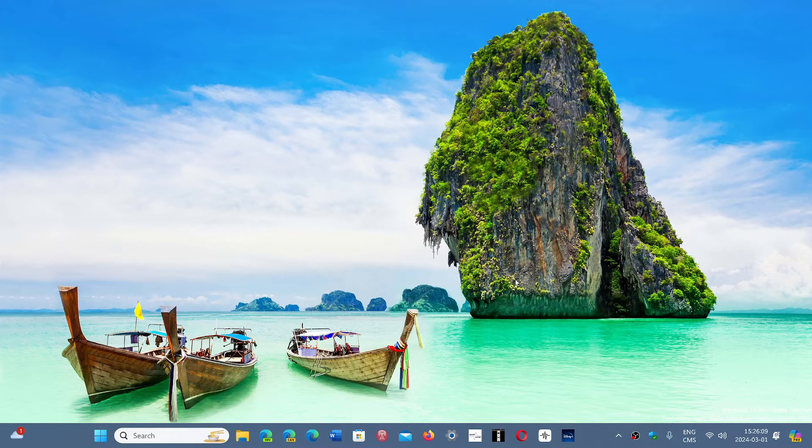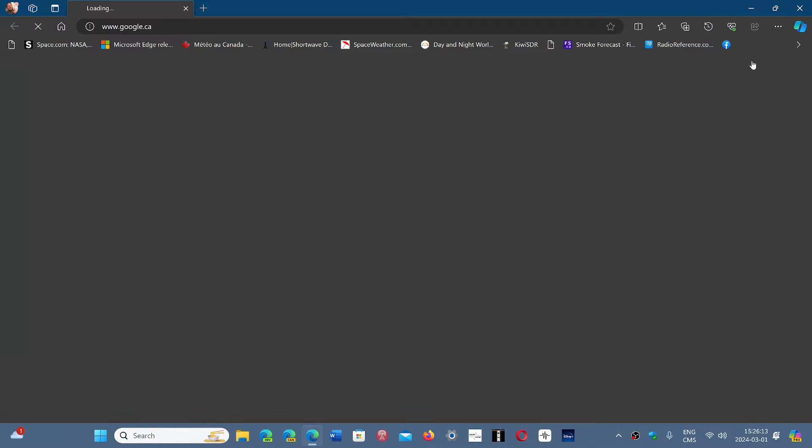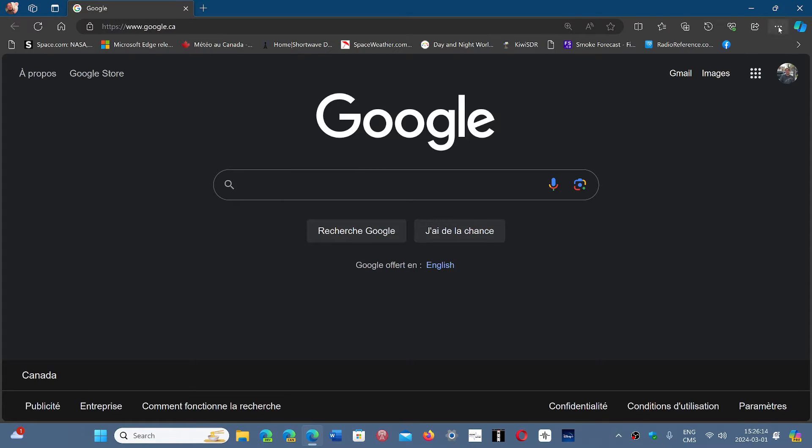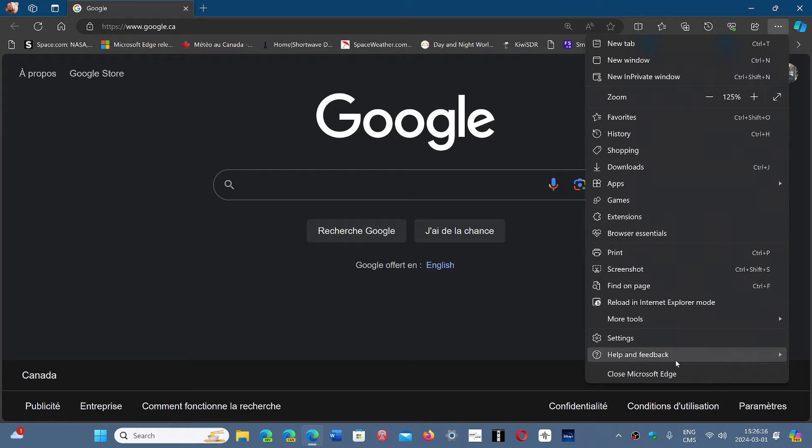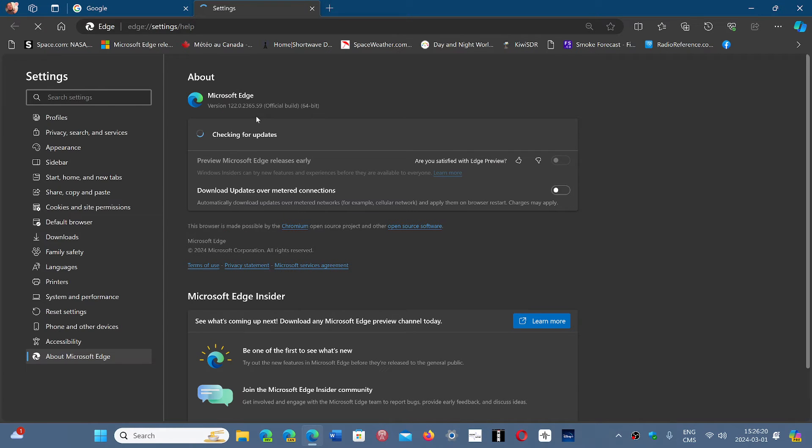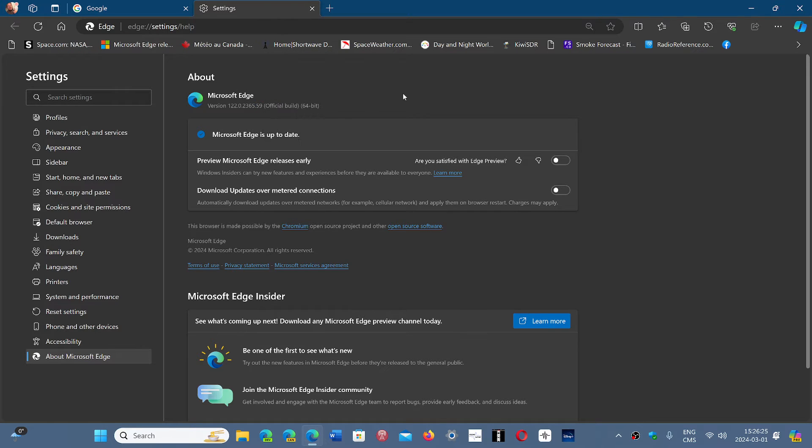The Edge browser is officially right now at the version that I talked about in the updates, which ends in the number 59. But some of you had unfortunately a second update that updated that version to 63.